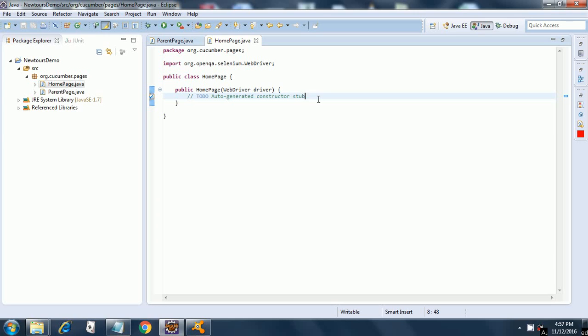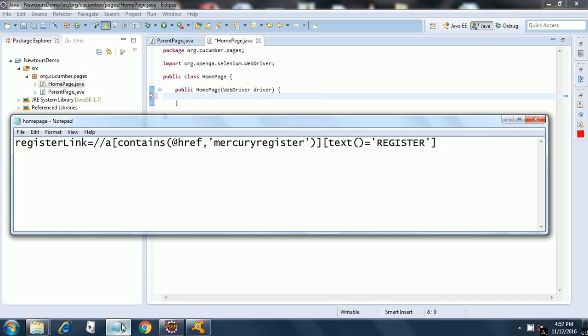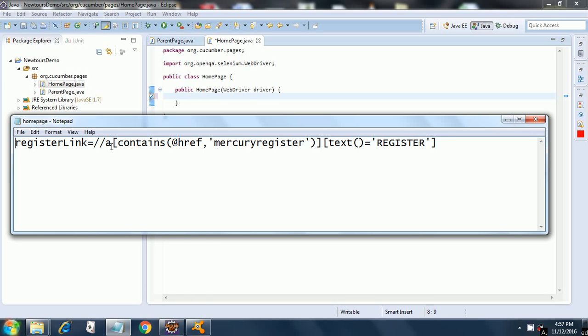What do we need to do on the home page? If you have seen my property files video, we had created a property file, this is a home page dot properties file in which I had my register link. This has XPath where I am searching for an anchor tag which contains mercury register in the href and it has text as register, capitals REGISTER. So this is our XPath that we need to copy.